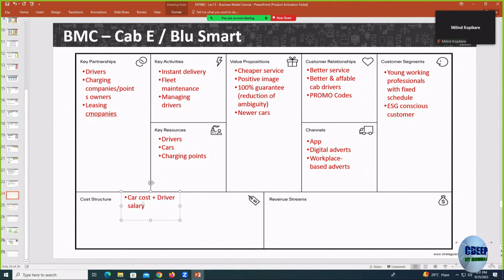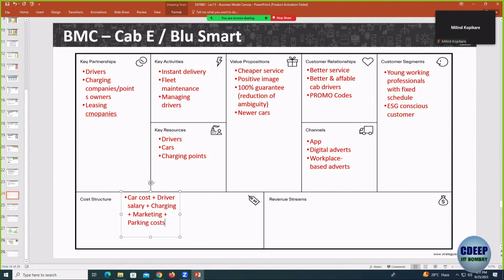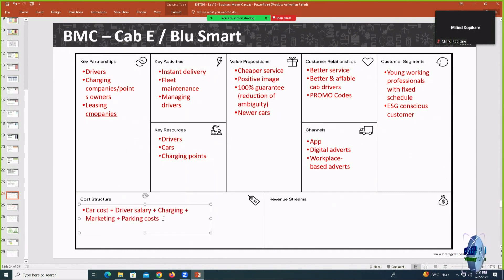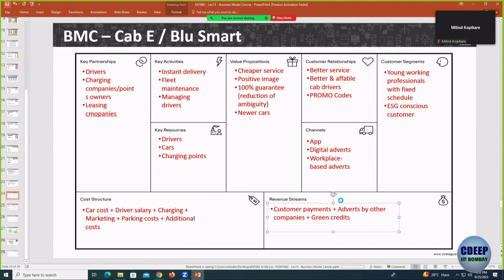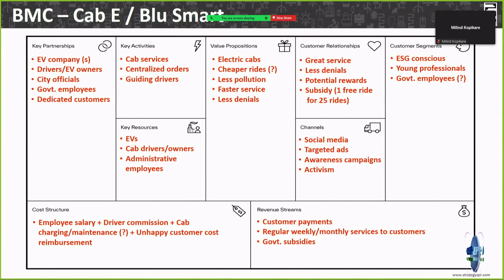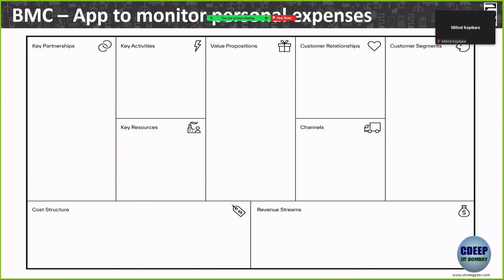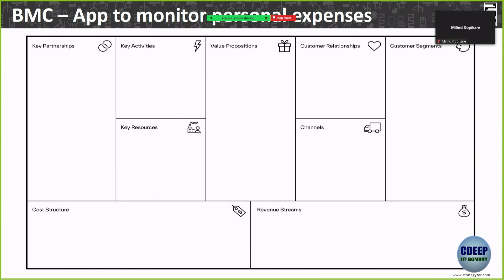Revenue streams: customer payments, adwords by other companies, and green credits — that's a good idea especially for this business model. In terms of filling out the Business Model Canvas, this is what I could come up with for the EV cab example. You can also practice with an idea like an app to monitor personal expenses. But do it for your own ideas and teams. As long as you are creating economic value and social value — which is increasingly important — and doing continuous innovation, you will have long-term sustainability.